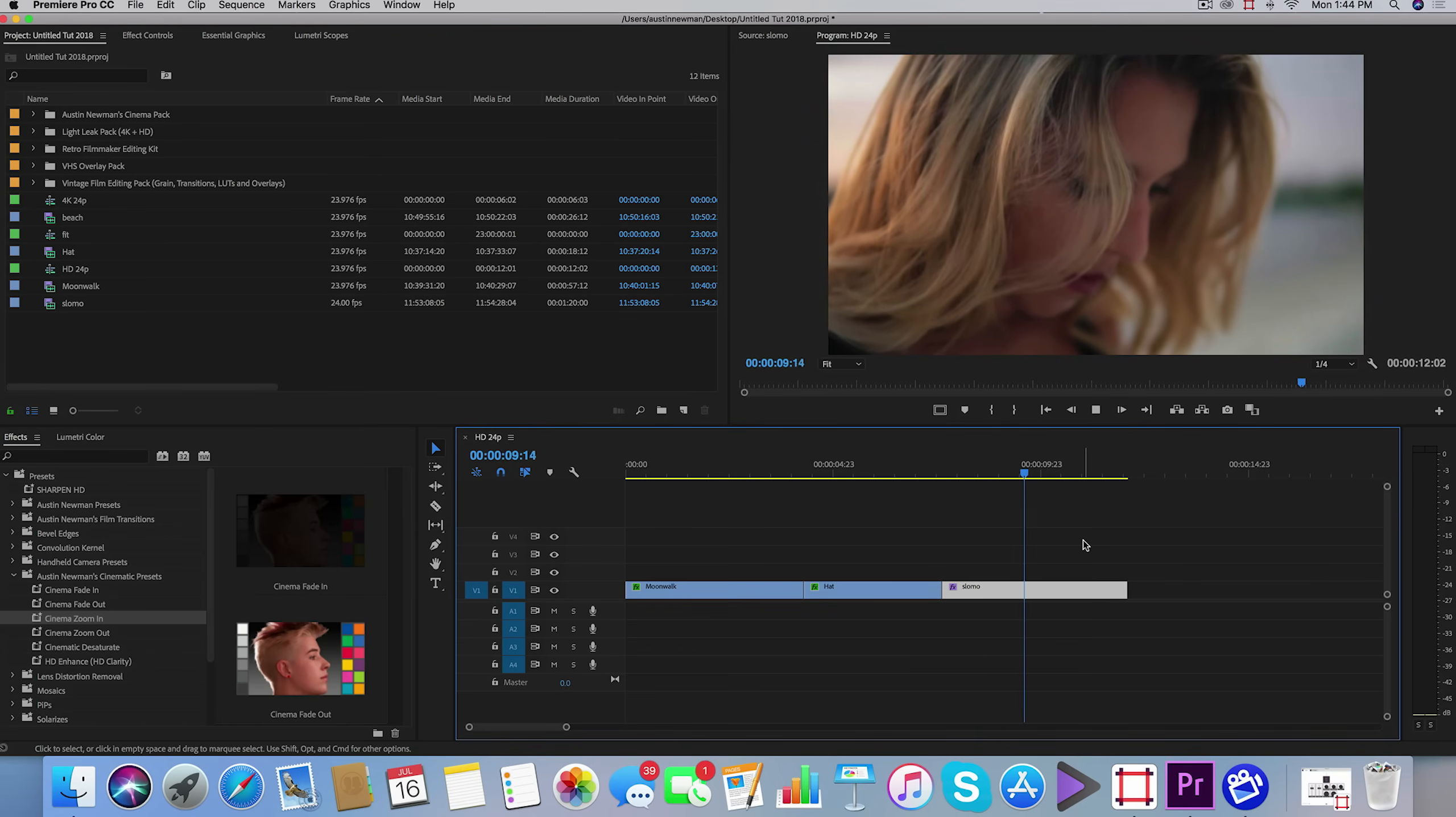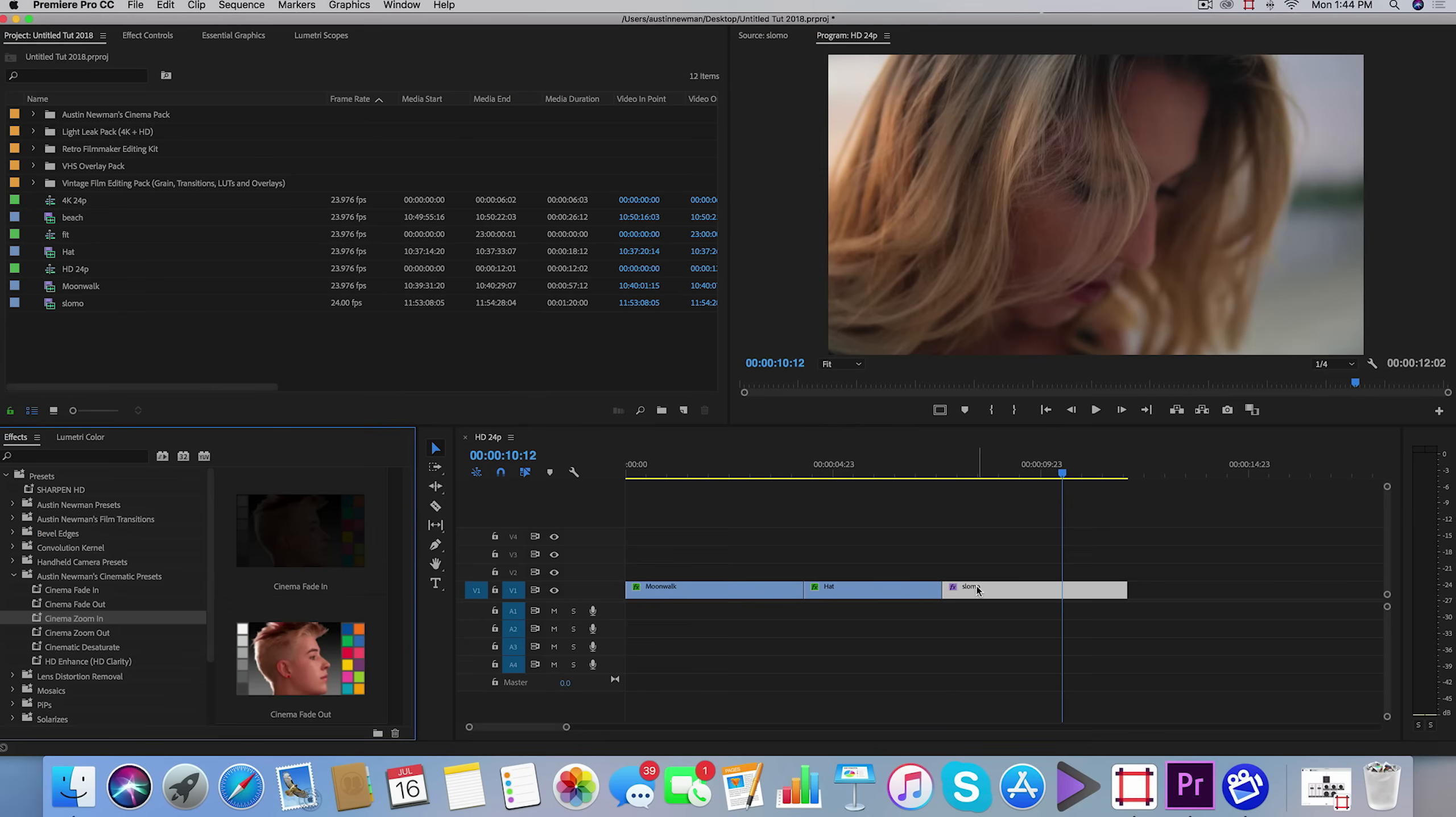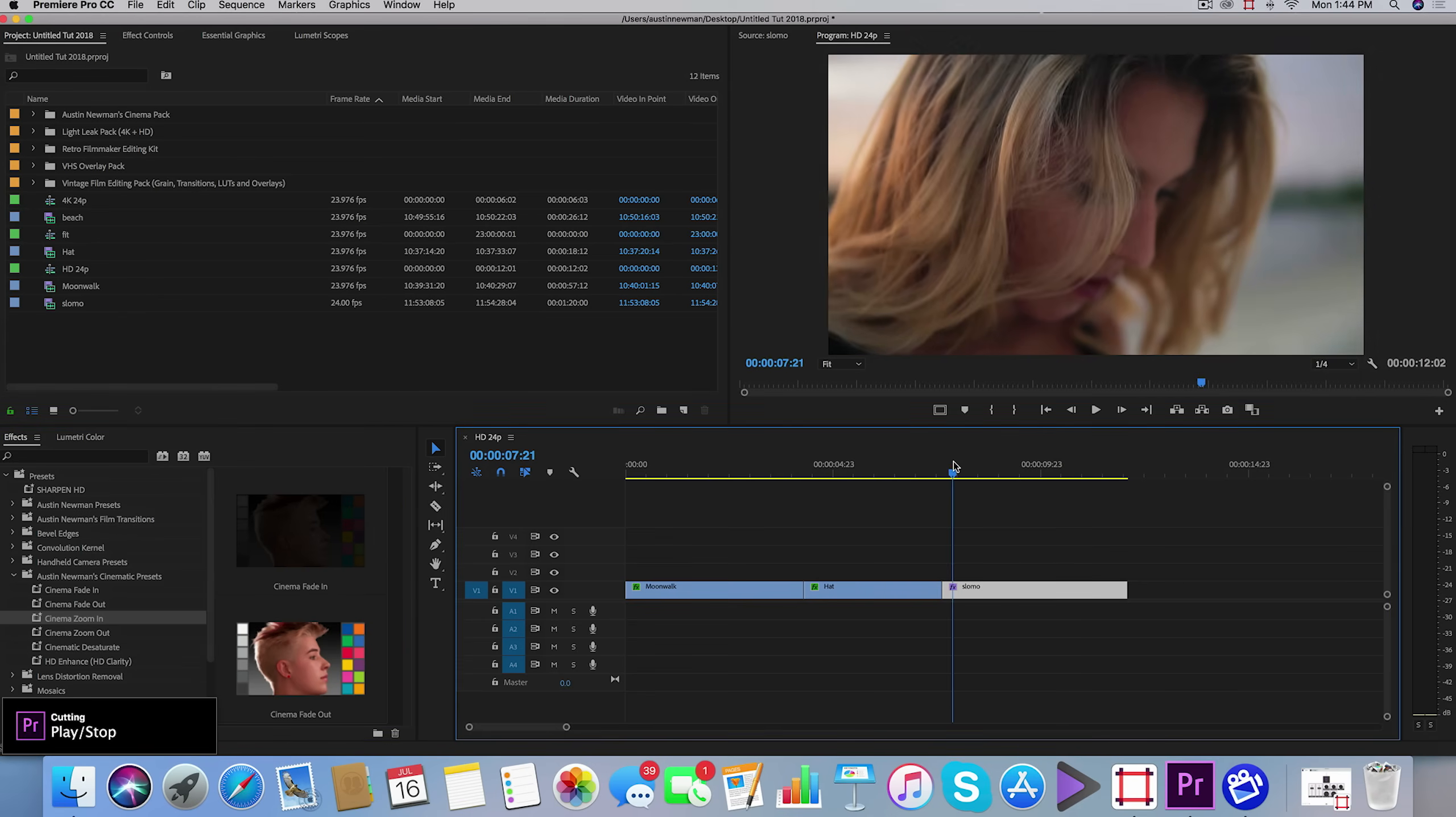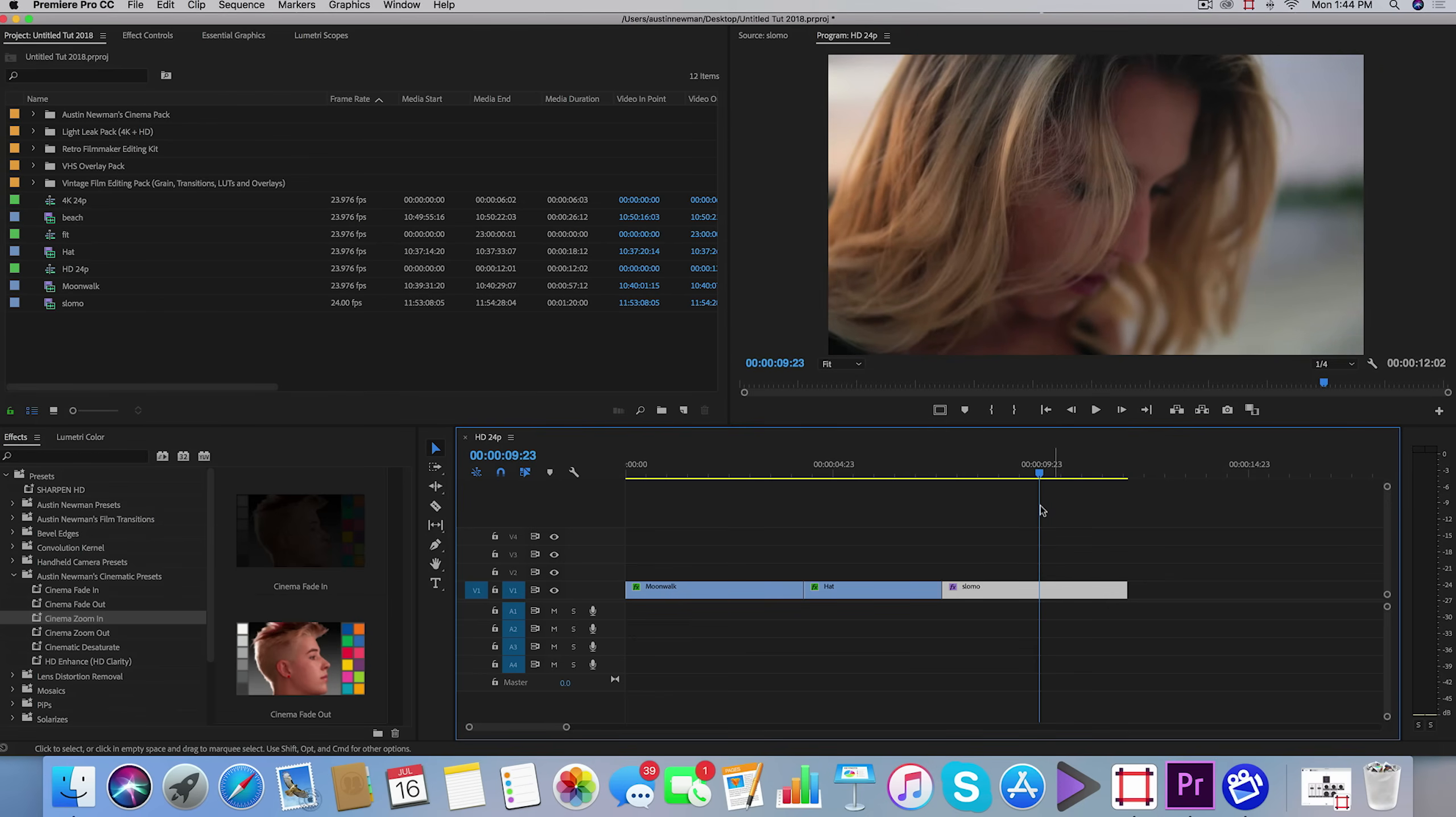It doesn't have as much of that feel to it. So if you want to add a little bit more passion to your shots, draw into a subject's eyes, we can use this cinematic zoom in. Very simple to add. Usually I recommend using this on clips from three to five seconds.